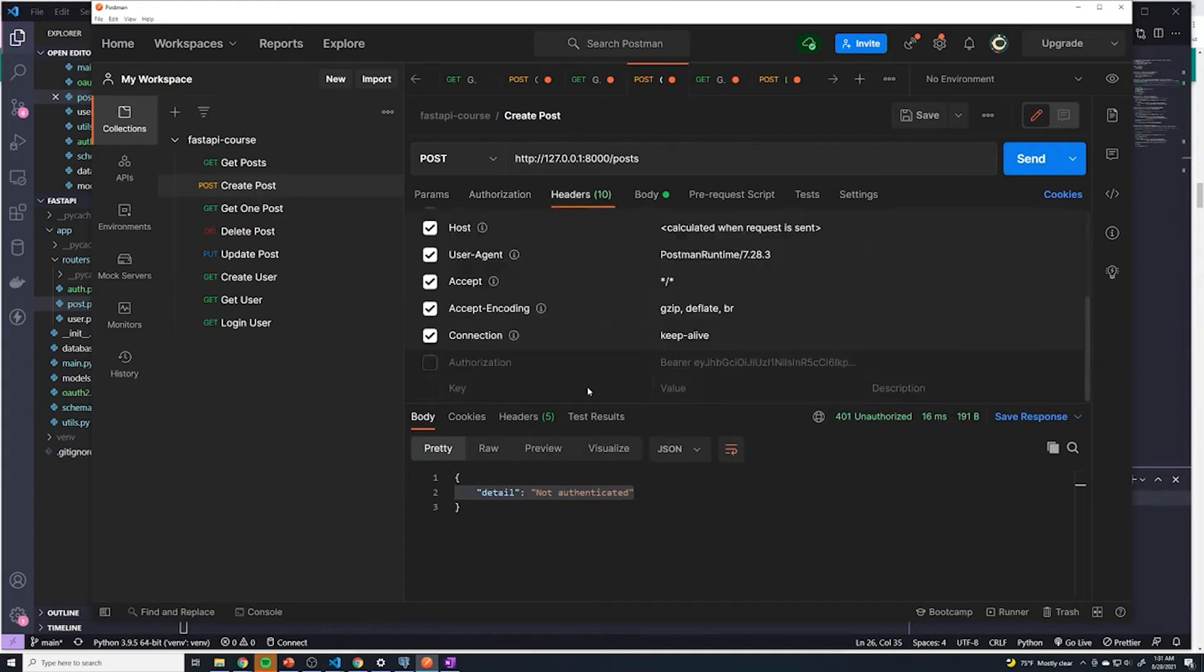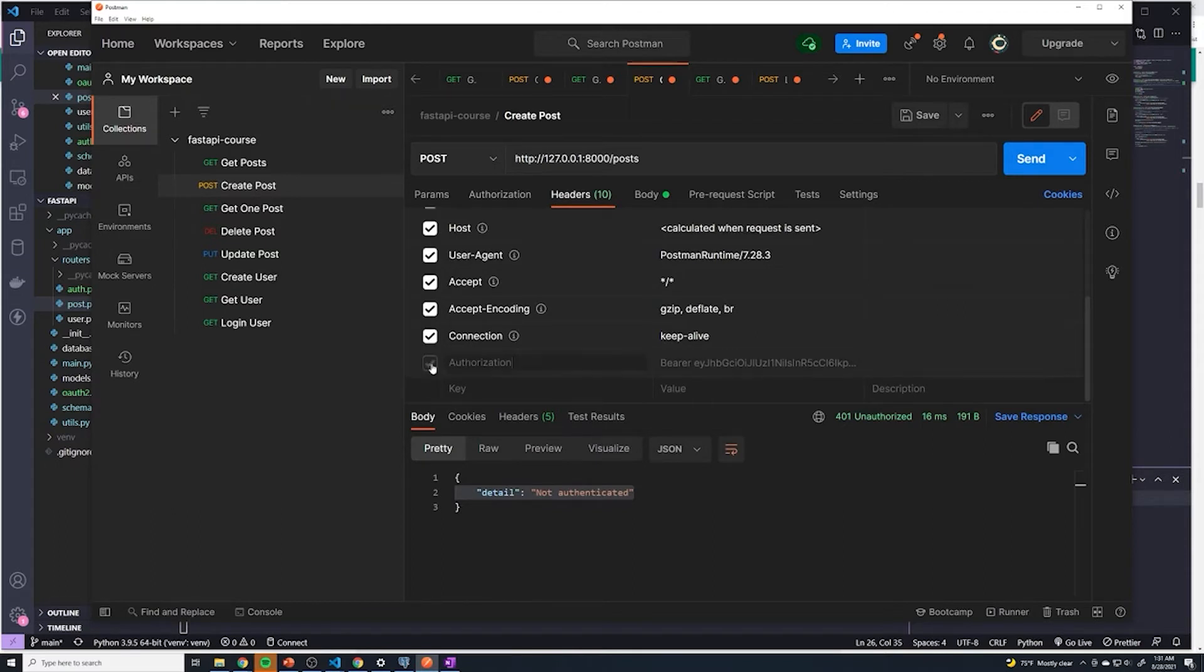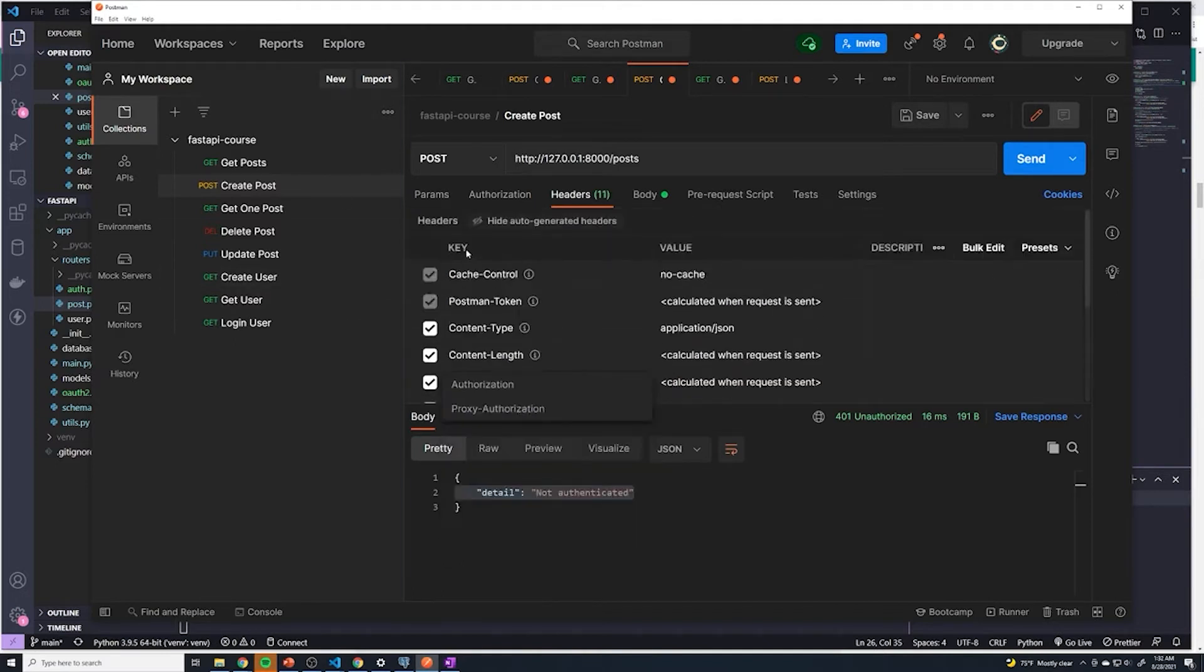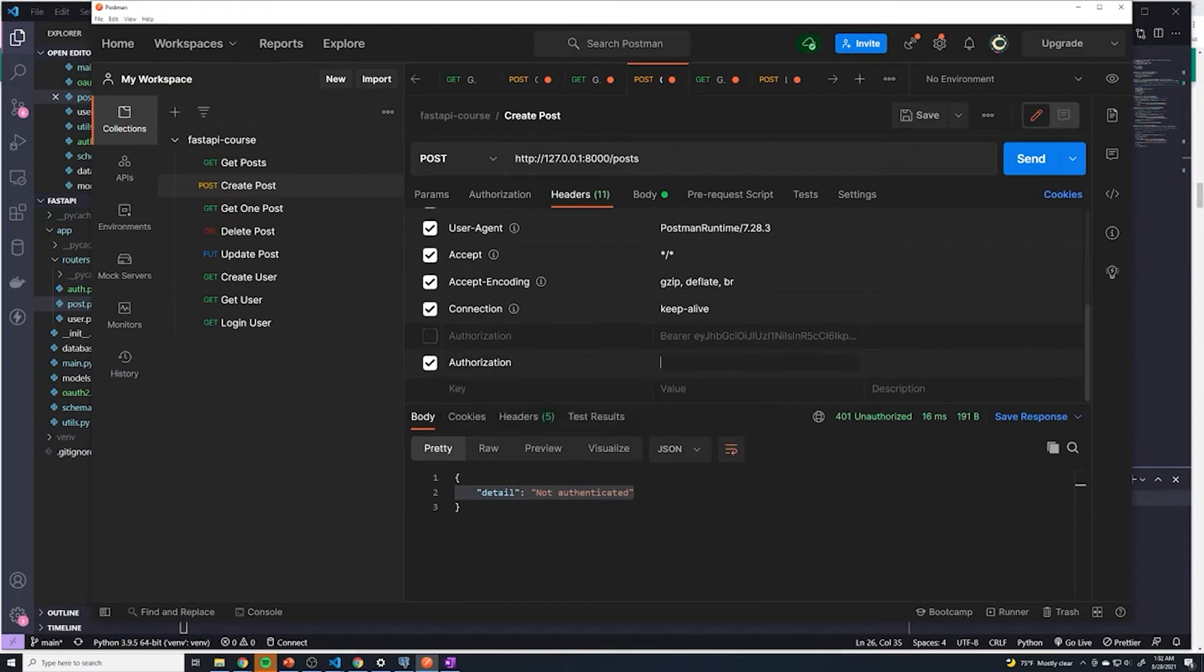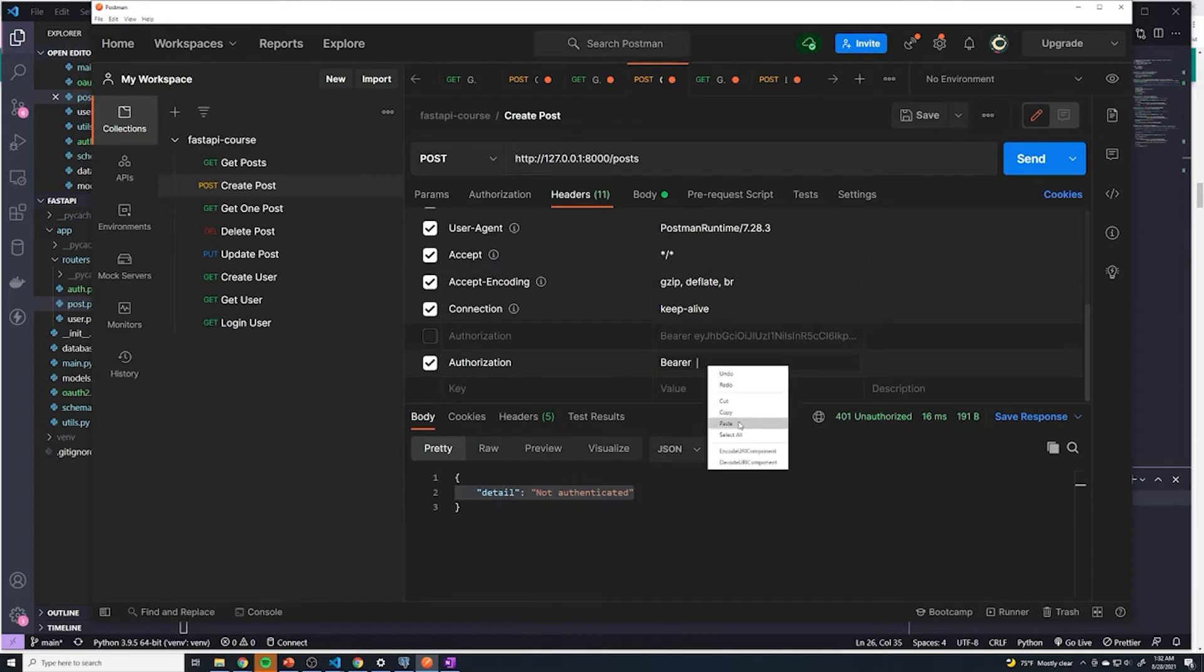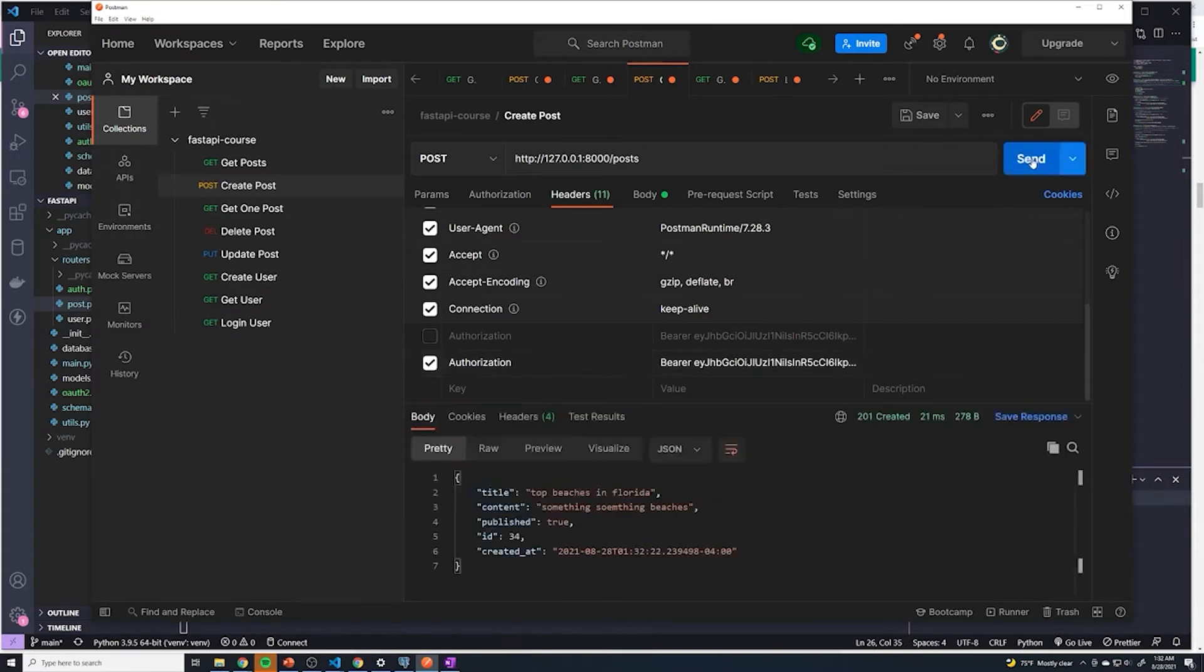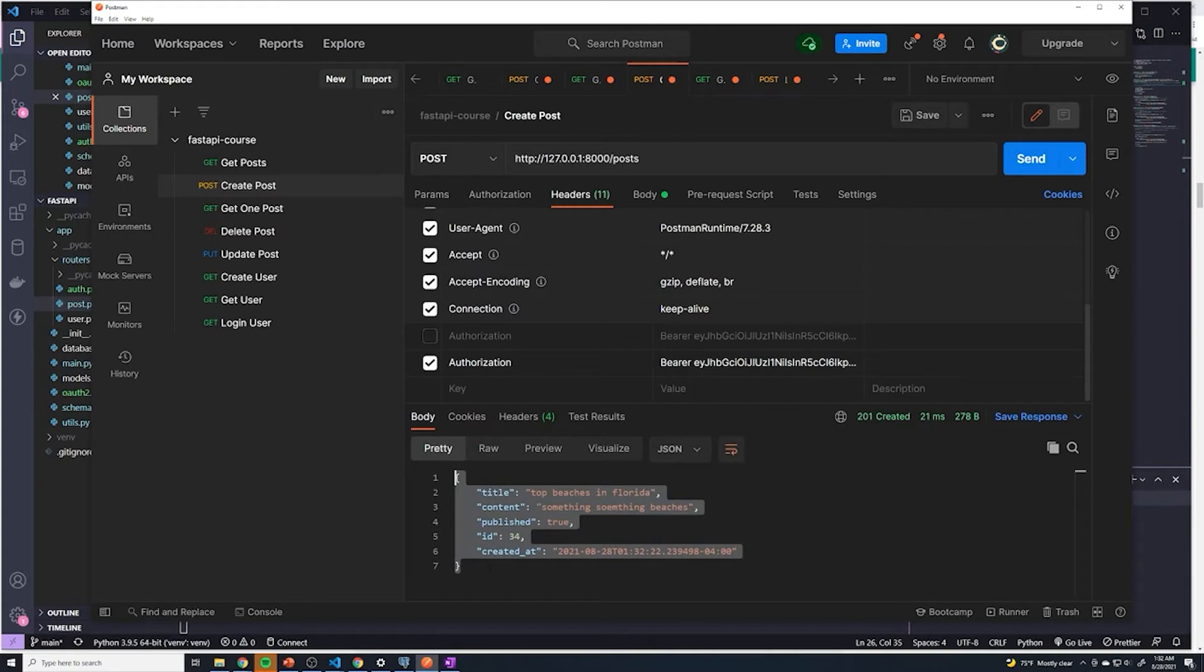And then what we want to do is we want to go to create post. And then we want to go to headers. And then we want to create a header. So we say authorization is going to be the key. And then the value is going to be bearer with a capital B, space, don't forget the space, and then paste in the token. And so now this is included in our header. And so we should be able to send a request. And so now look at this, we were now successfully able to send our token, the API was able to validate it was a valid token, and it was able to then allow us to create a post.